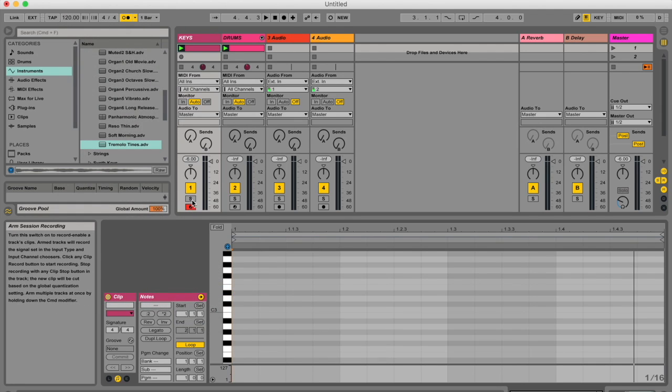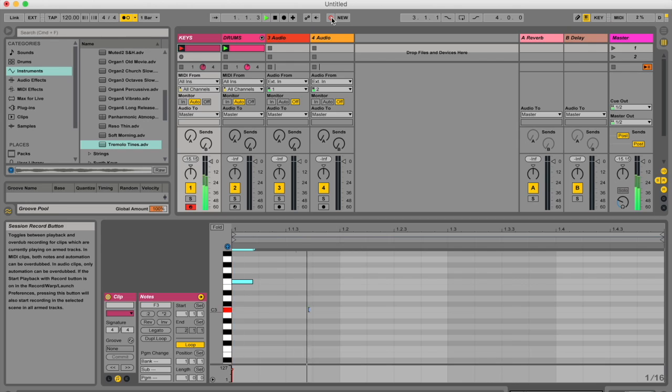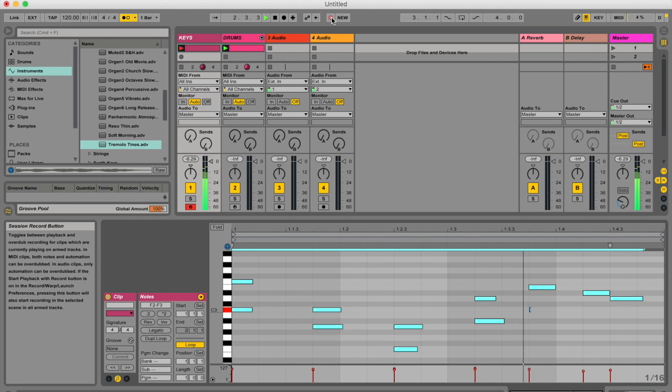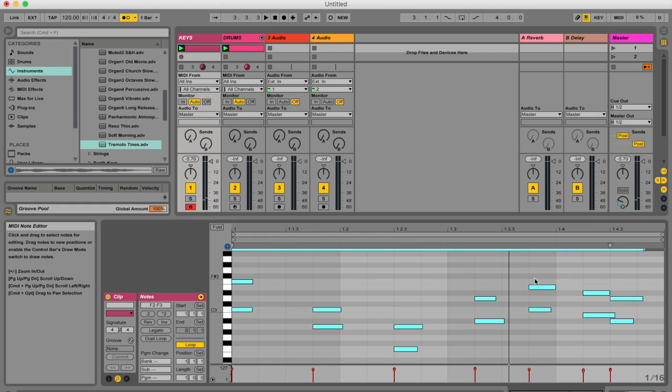So my metronome is on, my track is armed and I'm ready to go. I'm going to hit this record button and this time when I played it, it was perfectly in time because it quantized to the 16th notes as I played it.